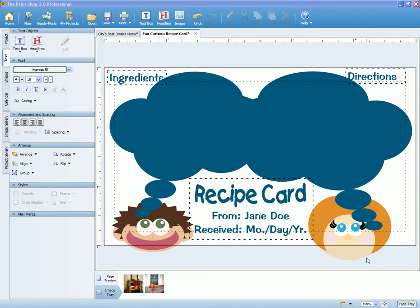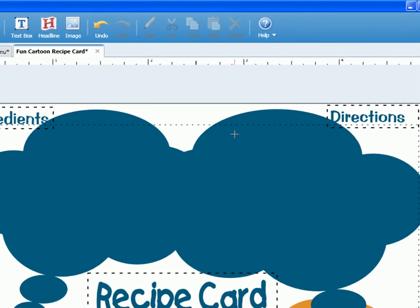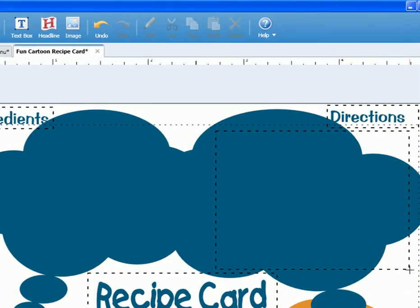There are two different but simple ways to make a textbox. The first is to click on the textbox tool in the top toolbar, then hover over your project to click and drag your textbox.